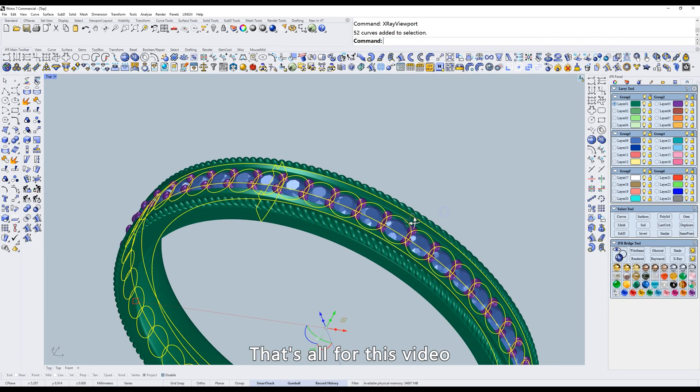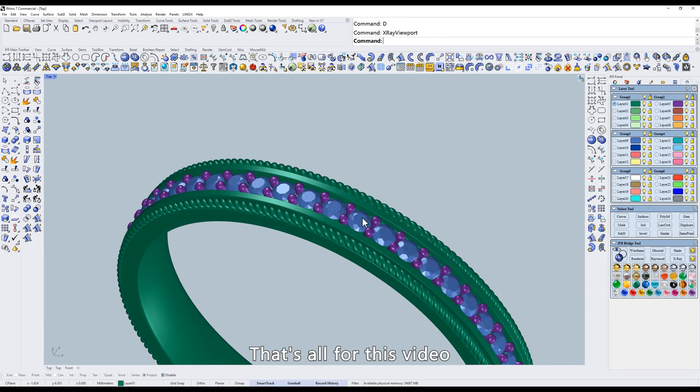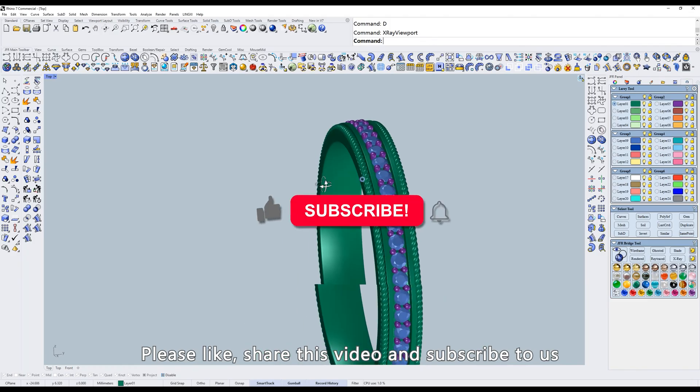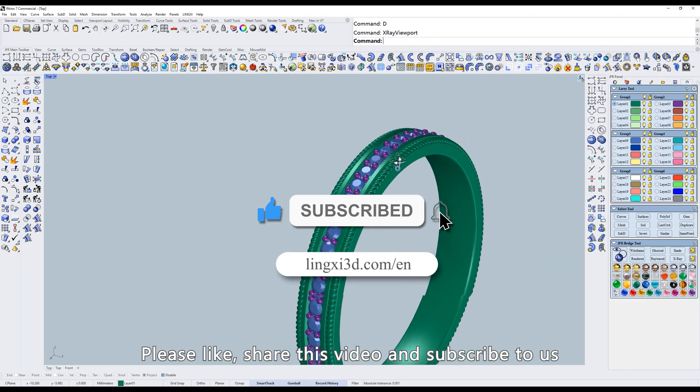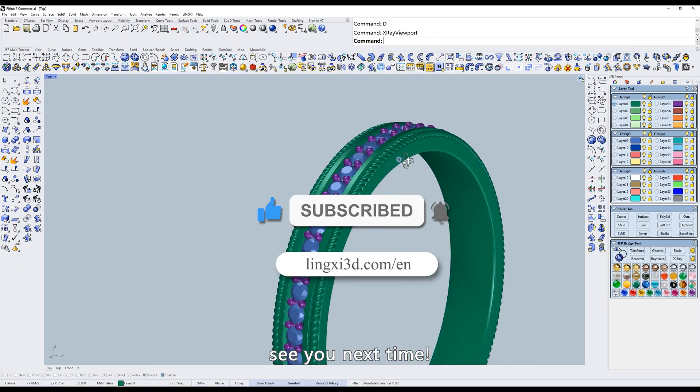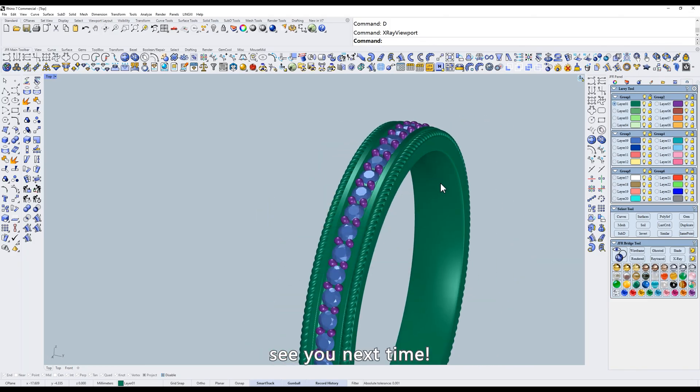That's all for this video. If you enjoyed this video, please like, share this video, and subscribe to us. See you next time.